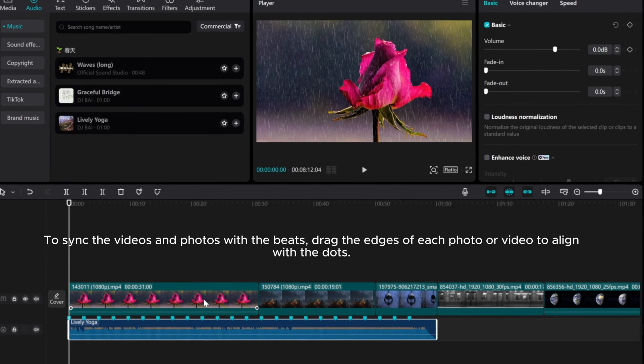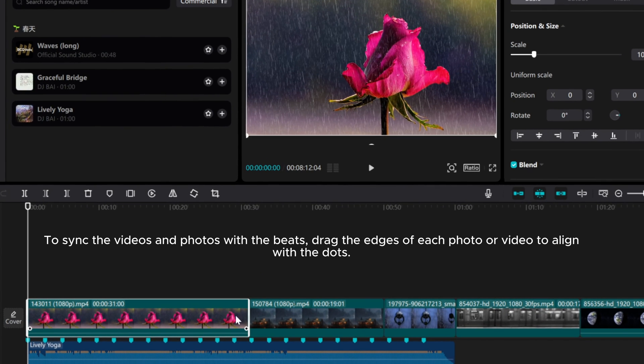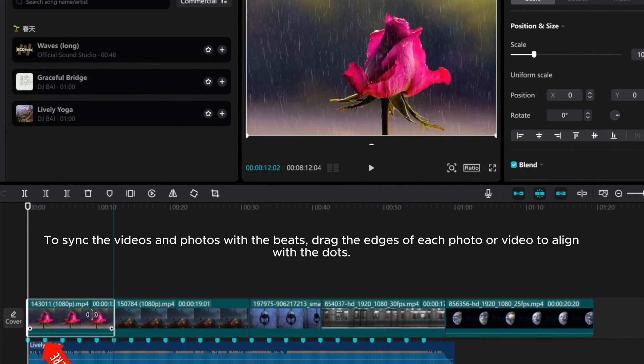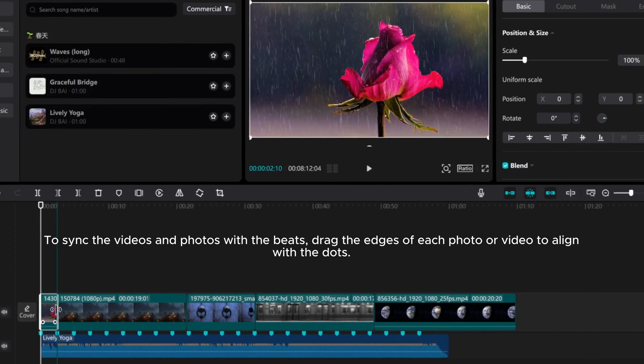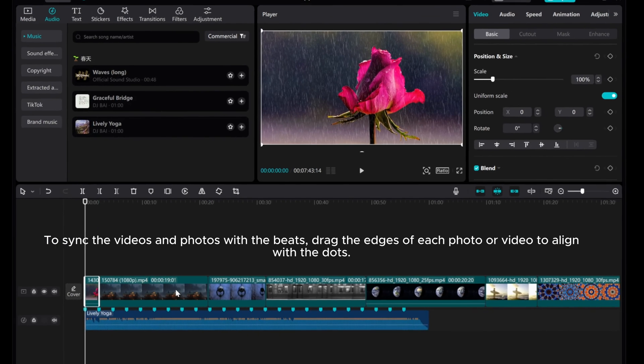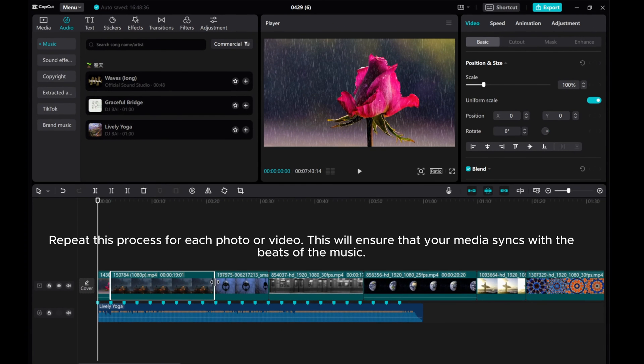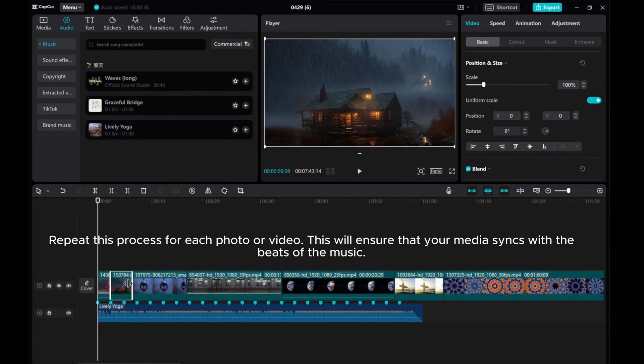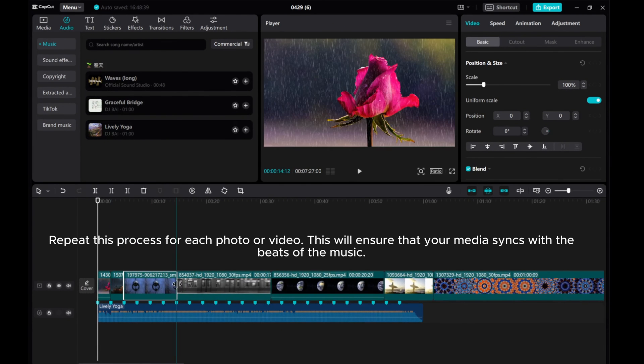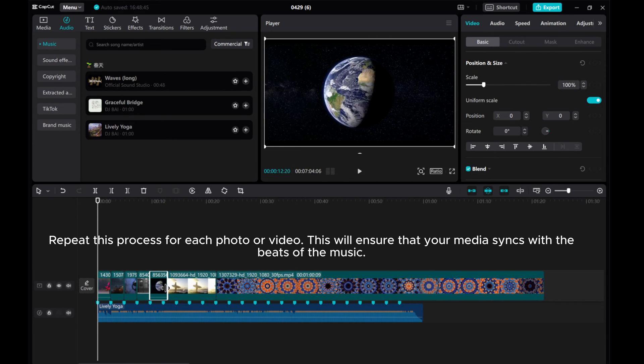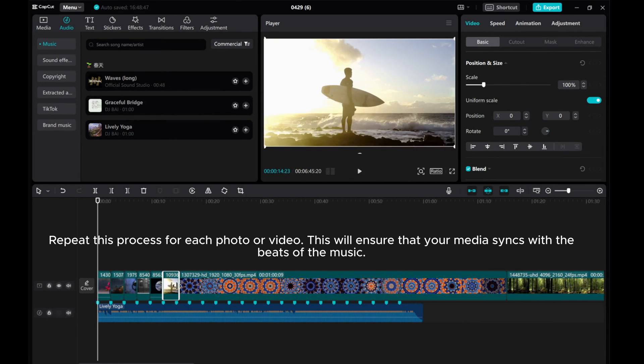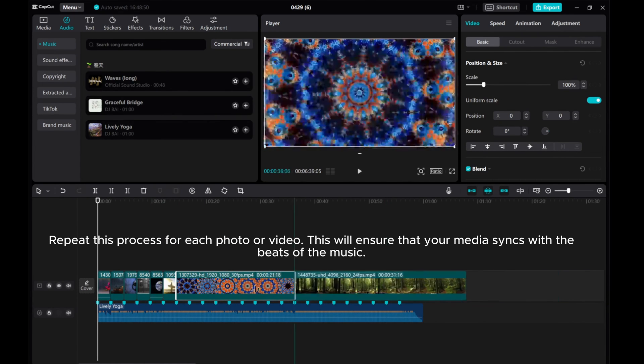To sync the videos and photos with the beats, drag the edges of each photo or video to align with the dots. Repeat this process for each photo or video. This will ensure that your media syncs with the beats of the music.